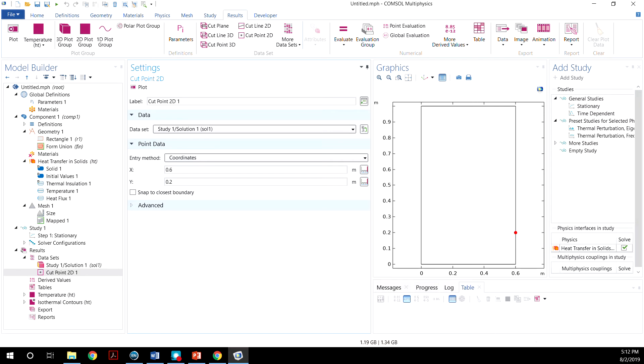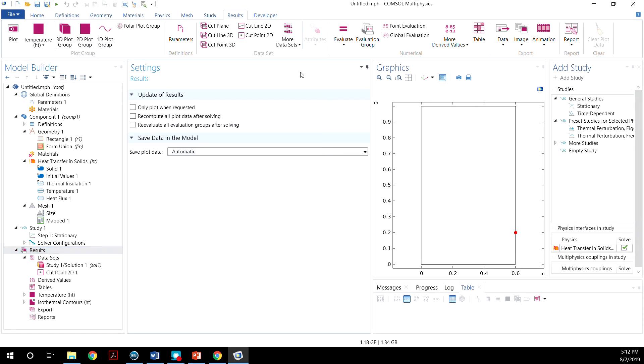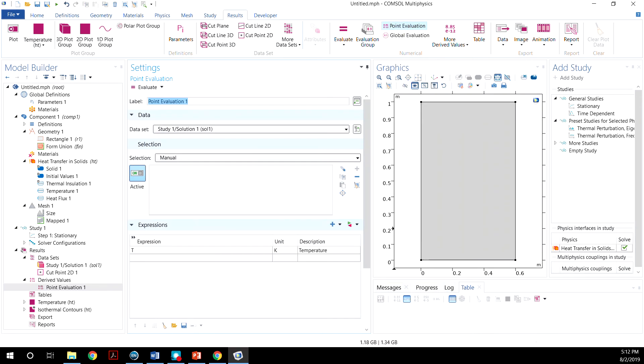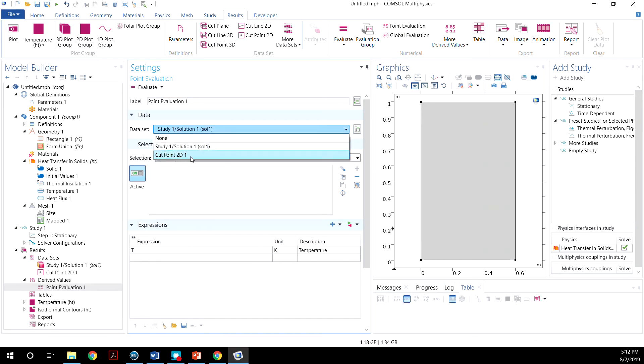Now to look at the temperature of this point, you would go to Results, and then Point Evaluation. On the Point Evaluation, choose the point that you just cut.